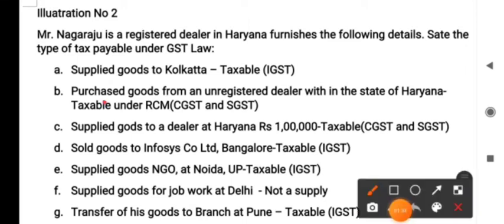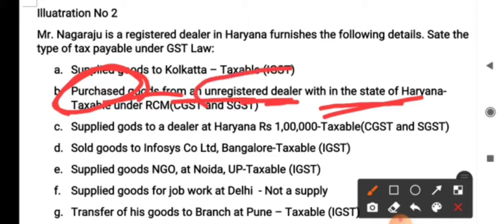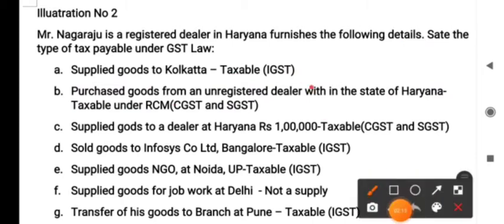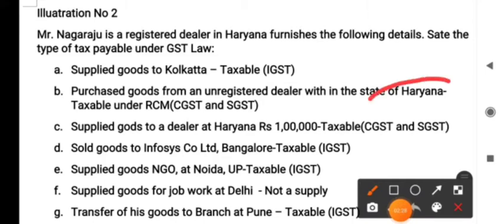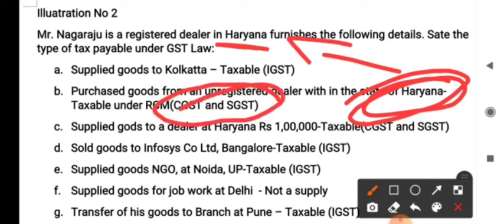Point B: purchased goods from an unregistered dealer within the state of Haryana. GST is levied only on outward supplies, not on inward supplies, and purchases are inward supplies. However, since the goods are purchased from an unregistered dealer who is not supposed to collect GST, this purchase by Nagaraju is taxable under RCM — Reverse Charge Mechanism. If the purchase were from a registered dealer, it would not be taxable. Since the transaction is within Haryana, CGST and SGST are levied.